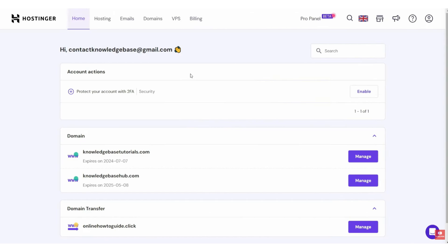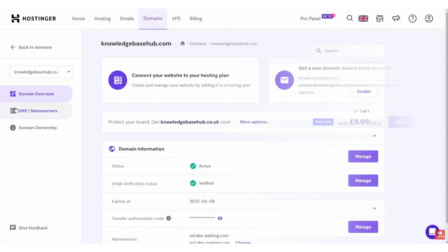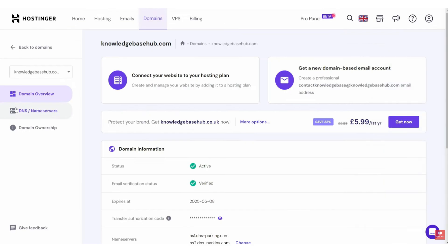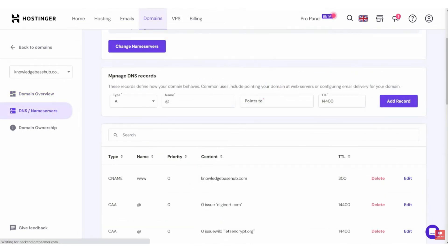Here, I am on my Hostinger dashboard. I'm now going to choose the domain that we've got connected, and I'm going to click on Manage. This is going to be different for whatever domain registration company you used. You have to do the same thing whether you use Hostinger or any other.